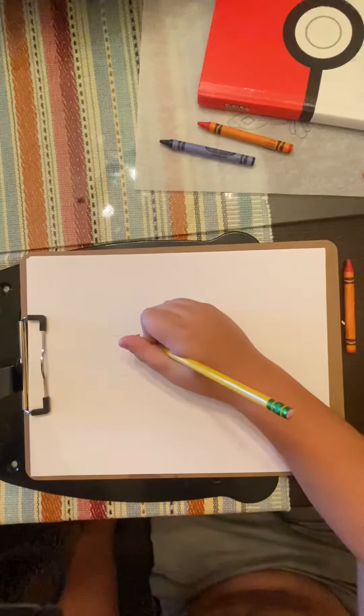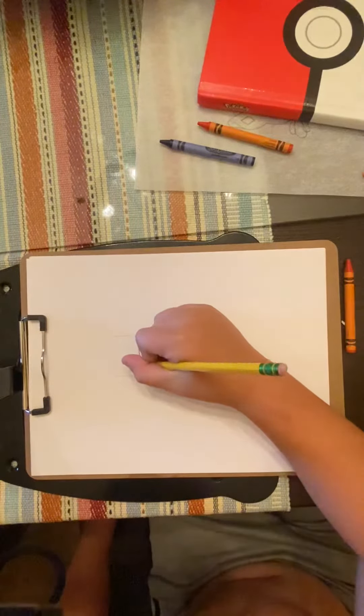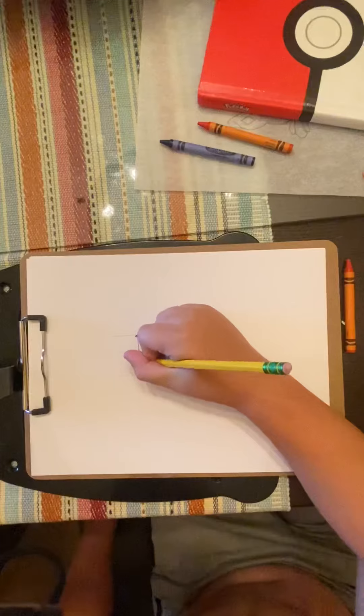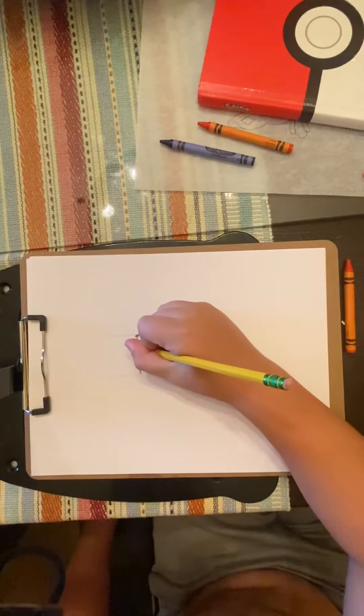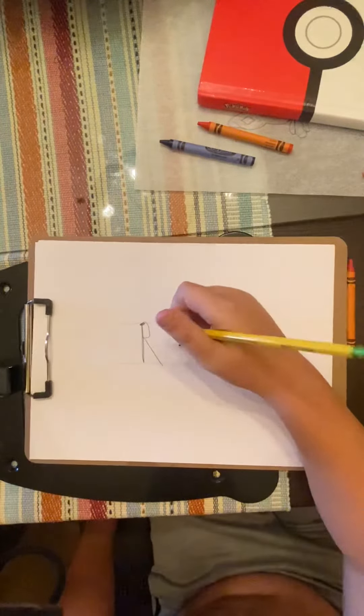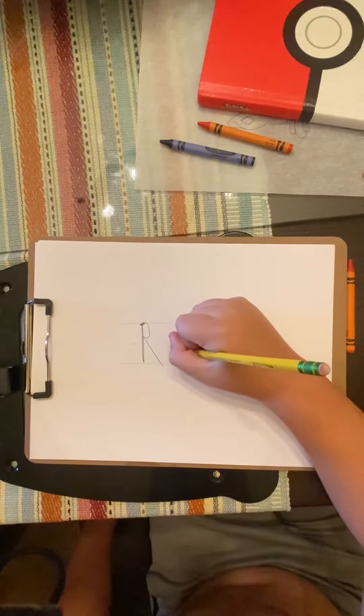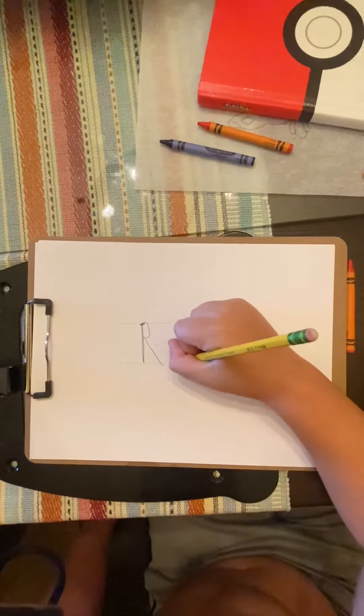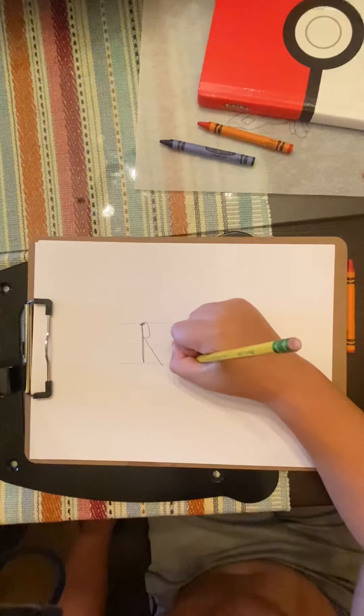This is the R. Rrr, makes the rrr sound. Kind of. And it says rrr.